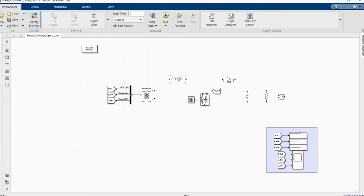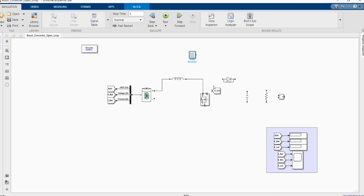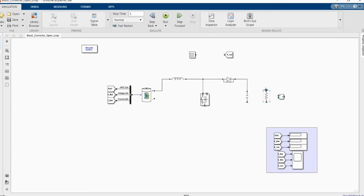Here we have our inductor, MOSFET, our diode, capacitor, and our resistor load.